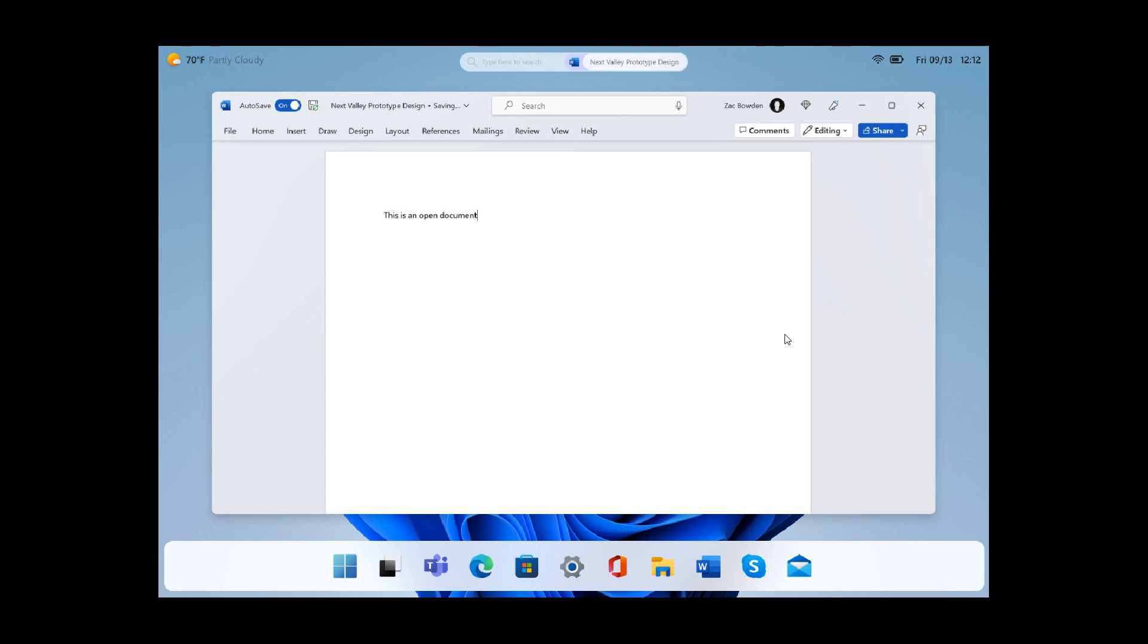And this is more or less what that UI will look like. And of course, with Windows 12, we could see new features rolling out. But at this stage, it's not exactly clear what those features will be.